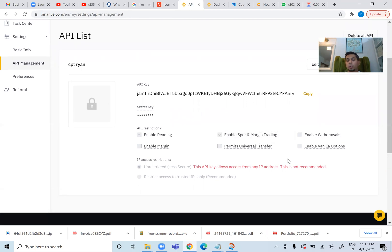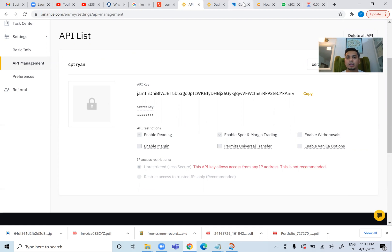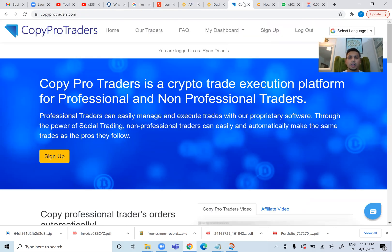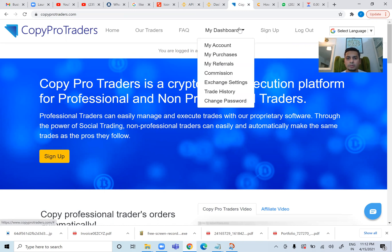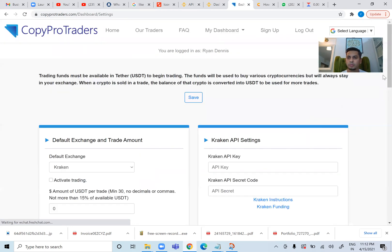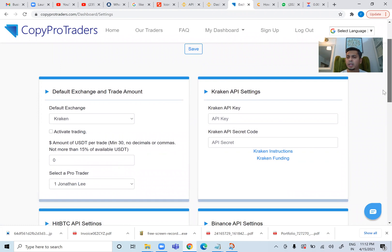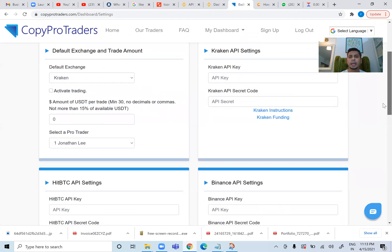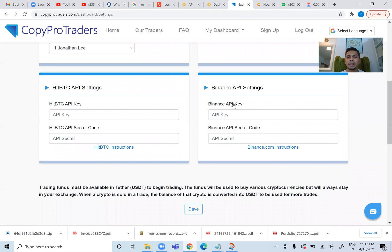The remaining boxes will remain unchecked. If they have your API key, can they activate these remotely? No, because you control Binance, not them. So I've copied my key. I'll go to my CopyProTraders account — I've signed in. I'll click on my dashboard, then Exchange Settings. If you have a Kraken account, you paste your API in Kraken. We are using Binance, so Binance API key — I'll paste my key here.